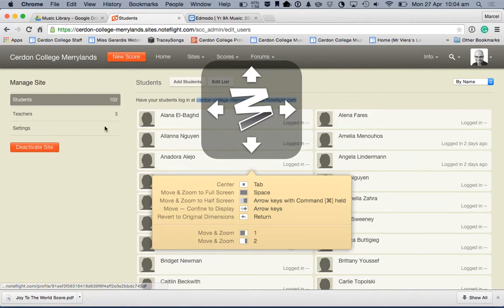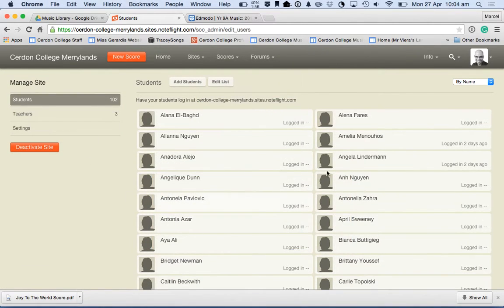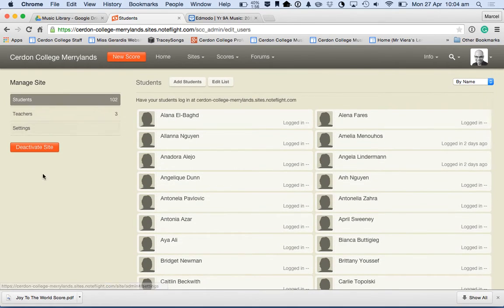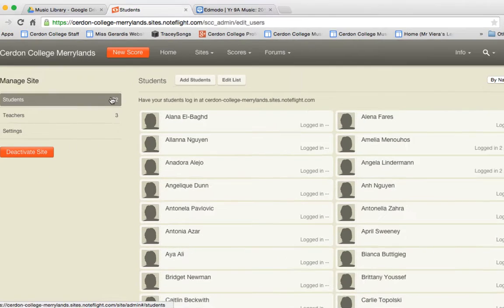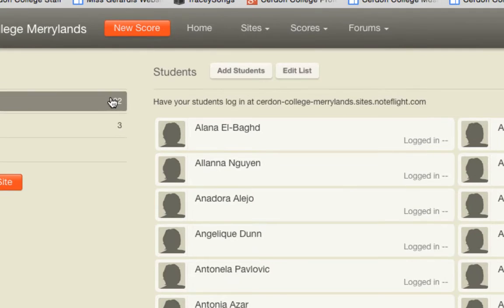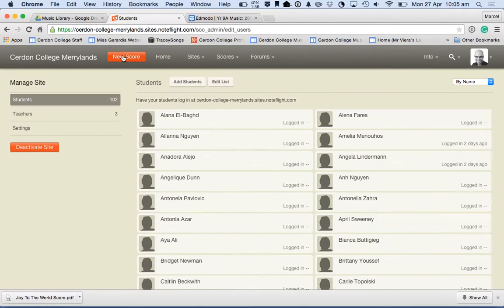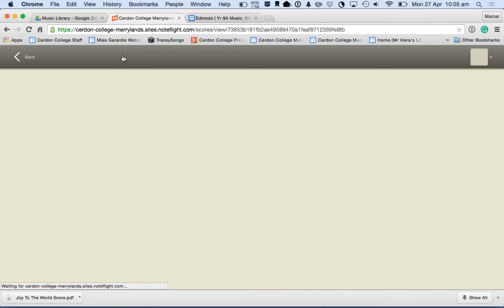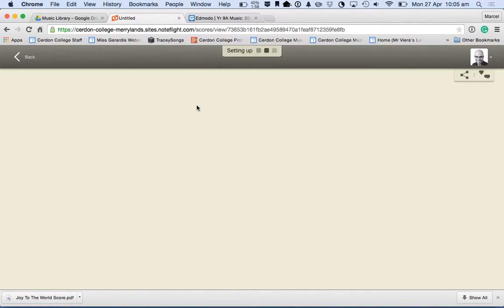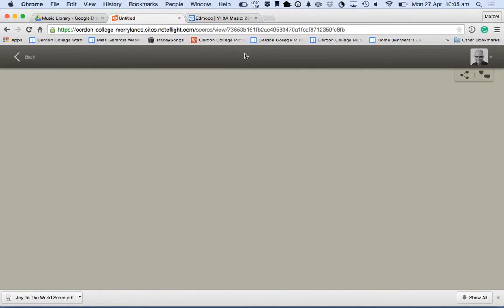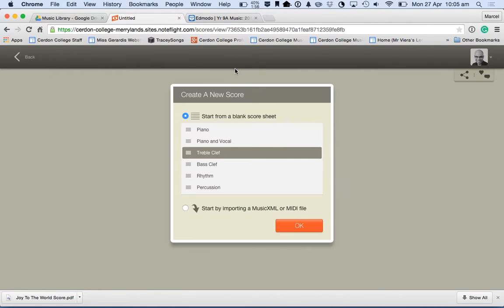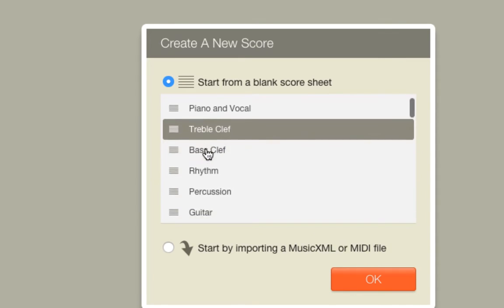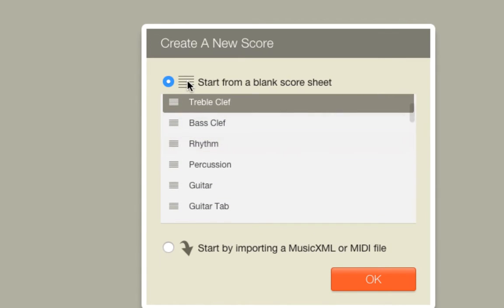Once you've logged in, yours will look a bit different. Mine's got all the students accounts and so on because I'm a teacher. But what you'll need to navigate to is the new score button, which is over here. I'm going to click on new score because I want to create a brand new piece of music. To start with, it's going to say what instruments you want to have. I'm just going to say I just want to have it blank to begin with. I'll give it a moment. You can actually start by choosing different instruments straight away, but I'm going to select start from a blank score sheet and go OK.